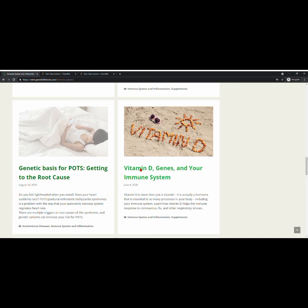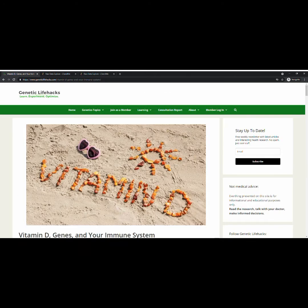genes, and your immune system. So I click on that article and now I'm taken to its page.